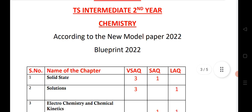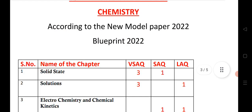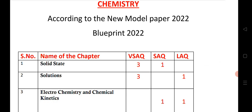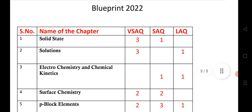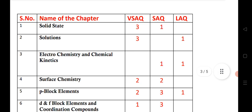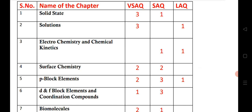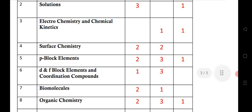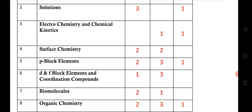Let us see the blueprint. This year, Solid State has 3 VSAQs and 1 SAQ; Solutions has 3 VSAQs and 1 LAQ; Electrochemistry has 1 SAQ and 1 LAQ; Surface Chemistry has 2 VSAQs and 2 SAQs; P-block Elements has 2 VSAQs and 3 SAQs; and the last chapter, Organic Chemistry, has 2 VSAQs, 3 SAQs, and 1 LAQ.